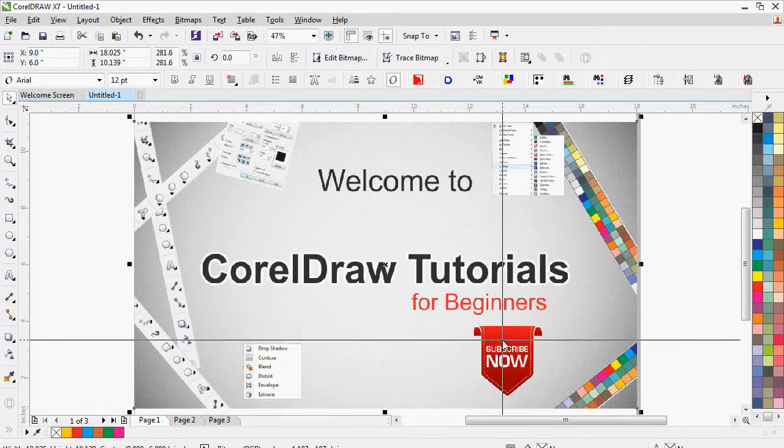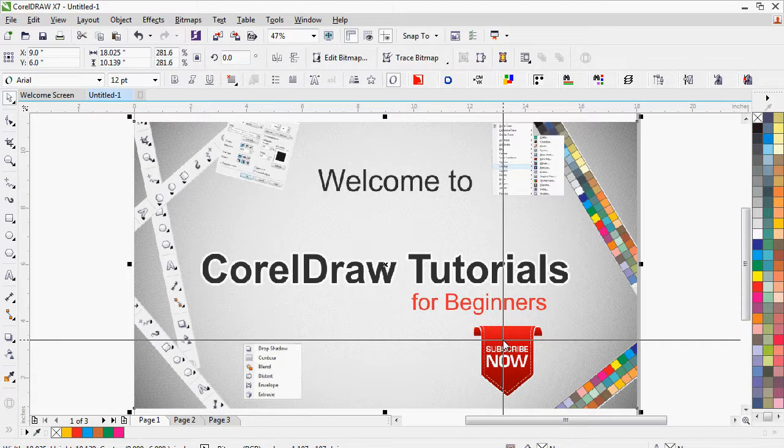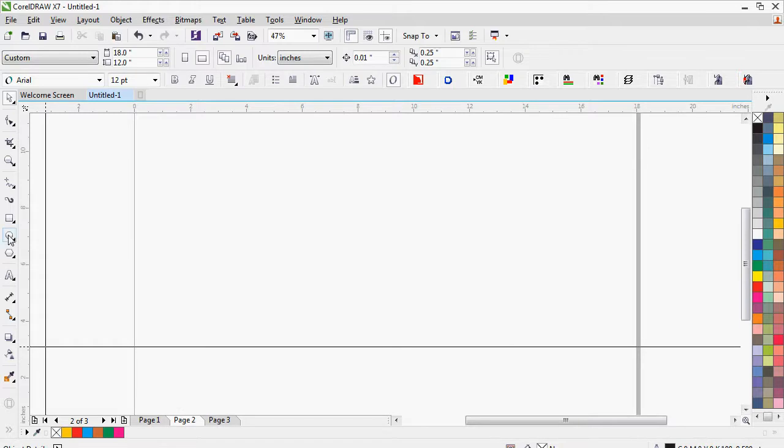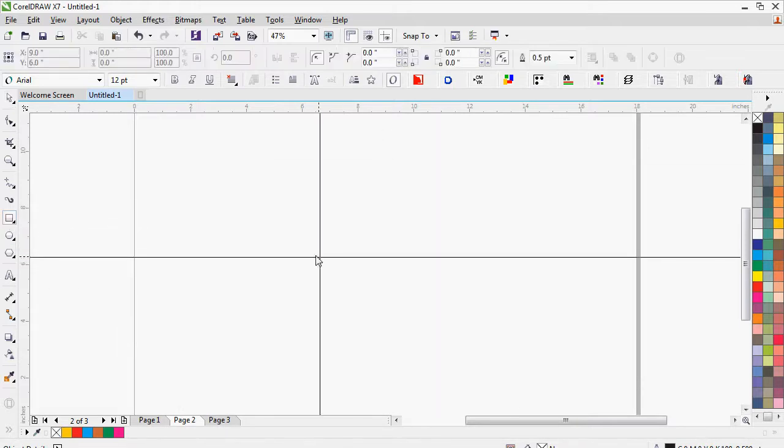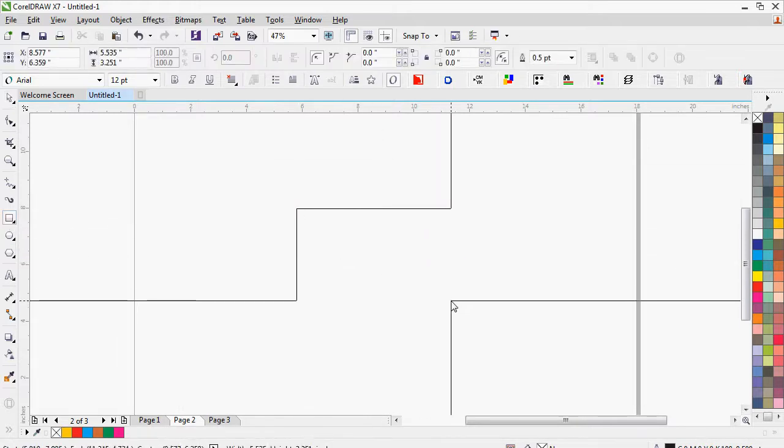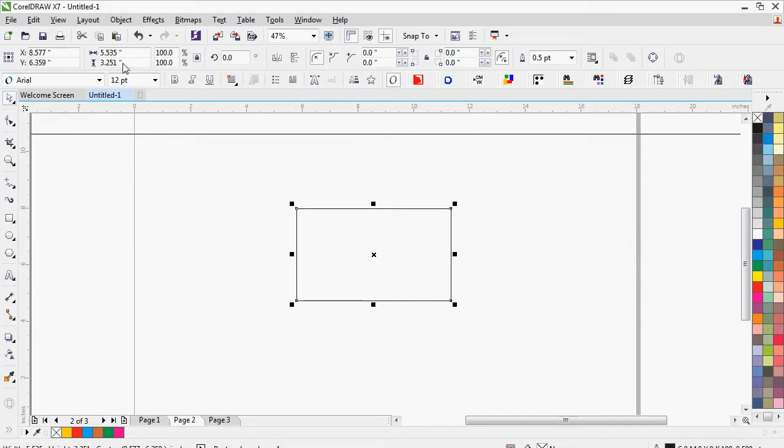If you haven't subscribed our channel, please do subscribe now. CorelDRAW Tutorials for Beginners on YouTube. Thanks for watching. Let's start today's tutorial.